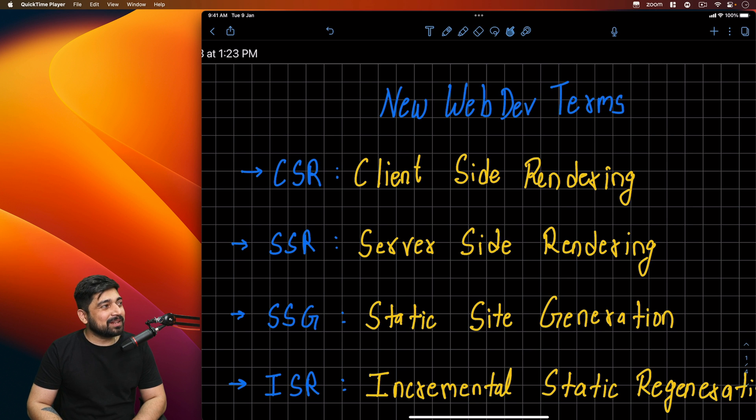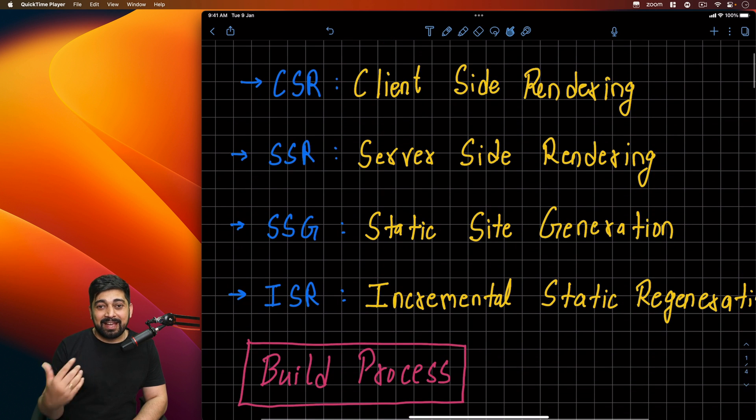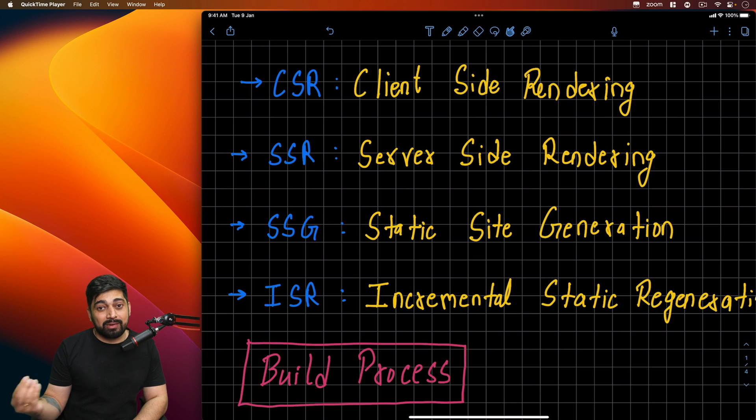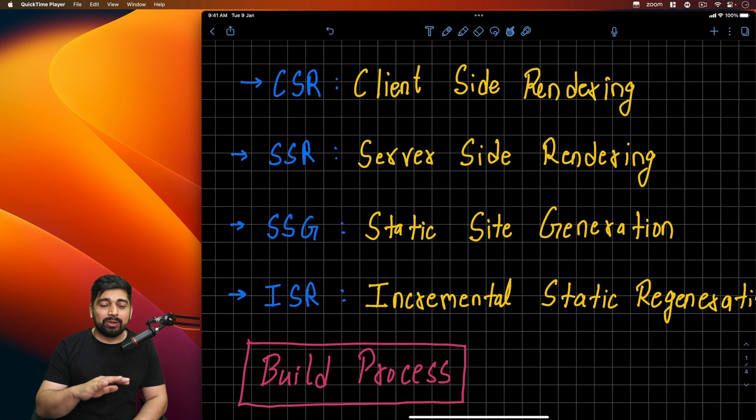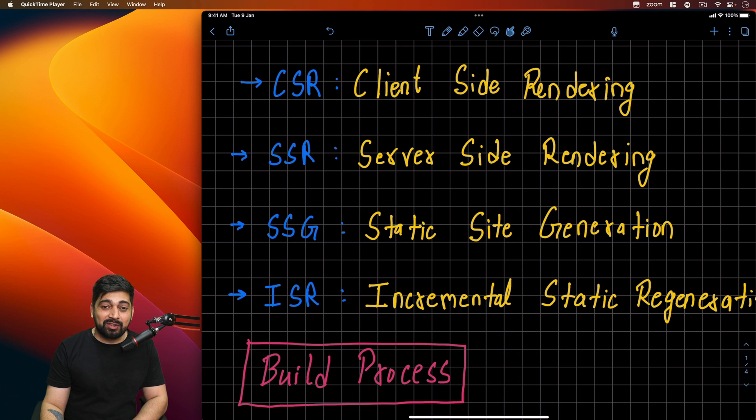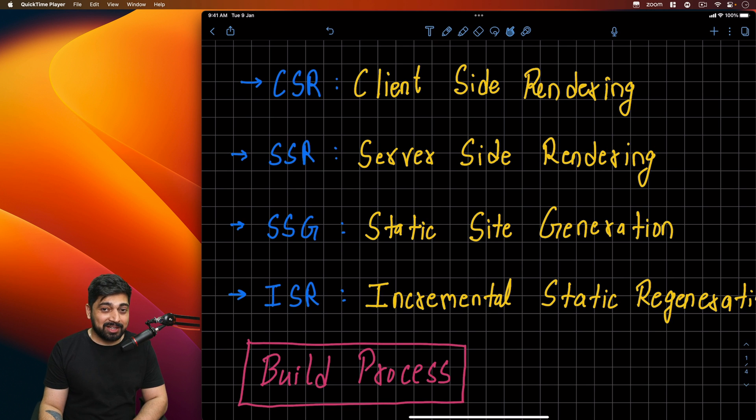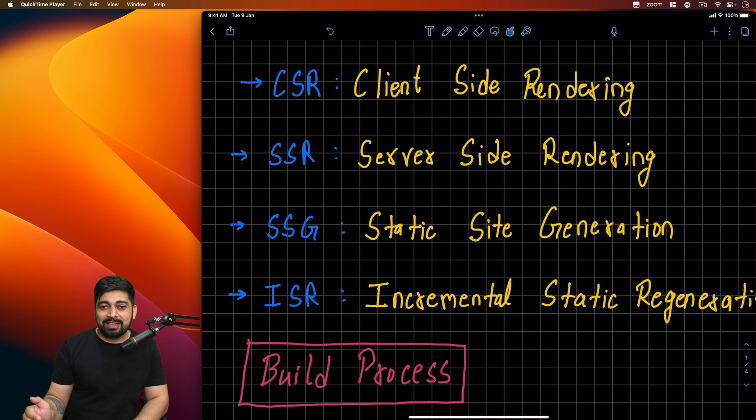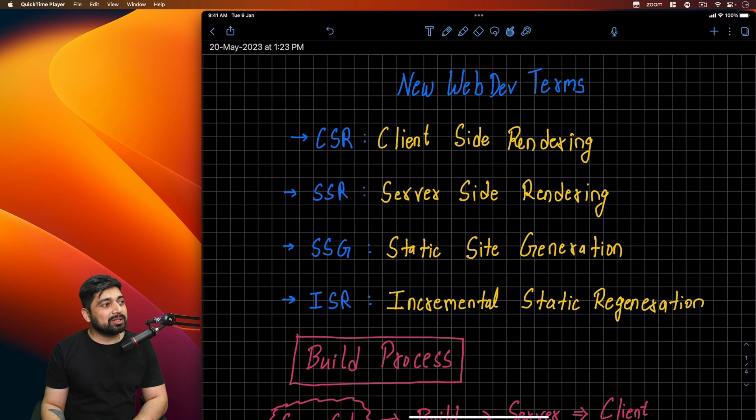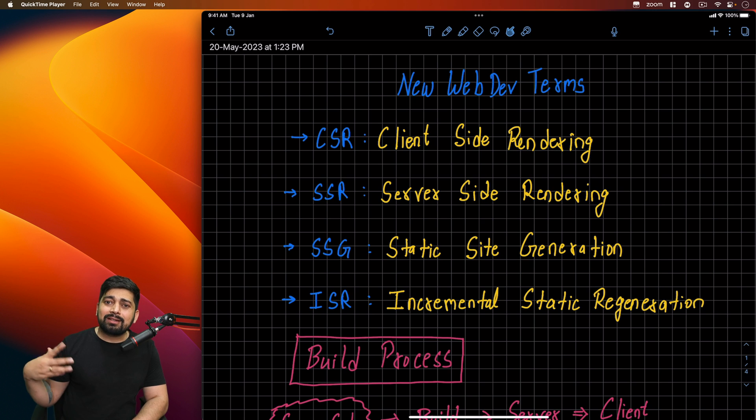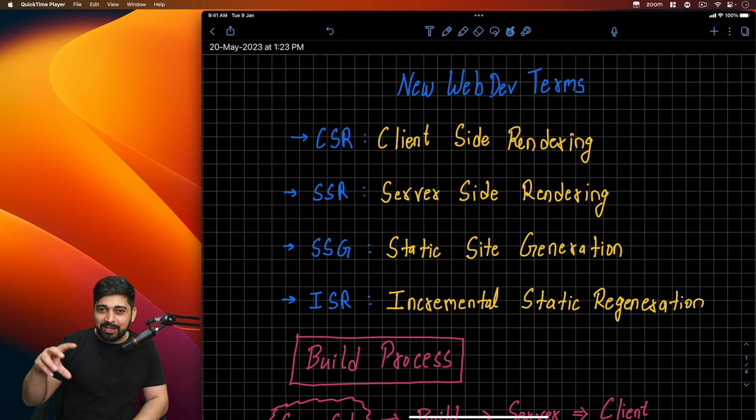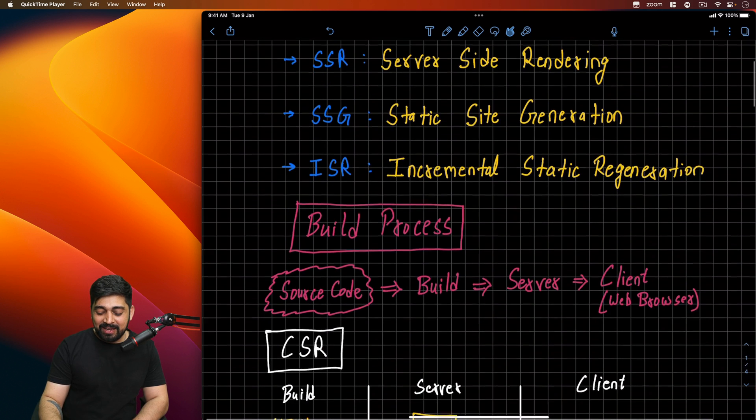We programmers love to have these kinds of short notations. Everything is just short notation for us. So first term is CSR. Then we have SSR which is server side rendering. Then we have SSG which is static site generation. And then we have ISR, incremental static regeneration. A lot of things are here.